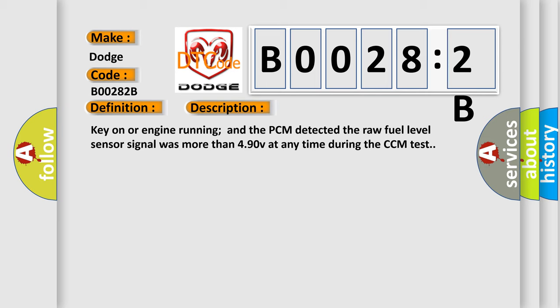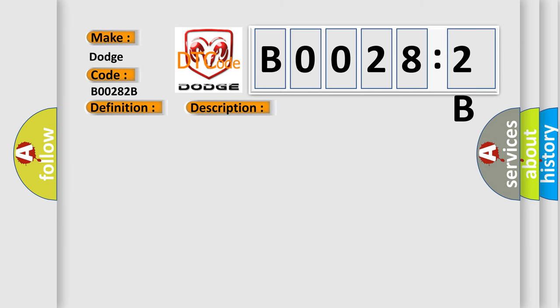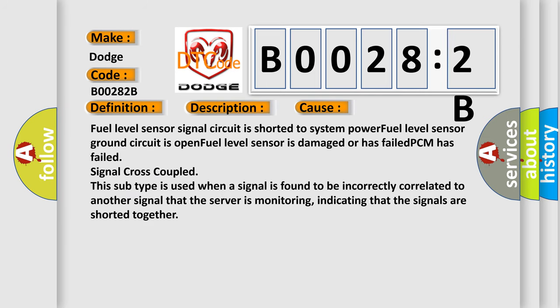This diagnostic error occurs most often in these cases: fuel level sensor signal circuit is shorted to system power, fuel level sensor ground circuit is open, fuel level sensor is damaged or has failed.